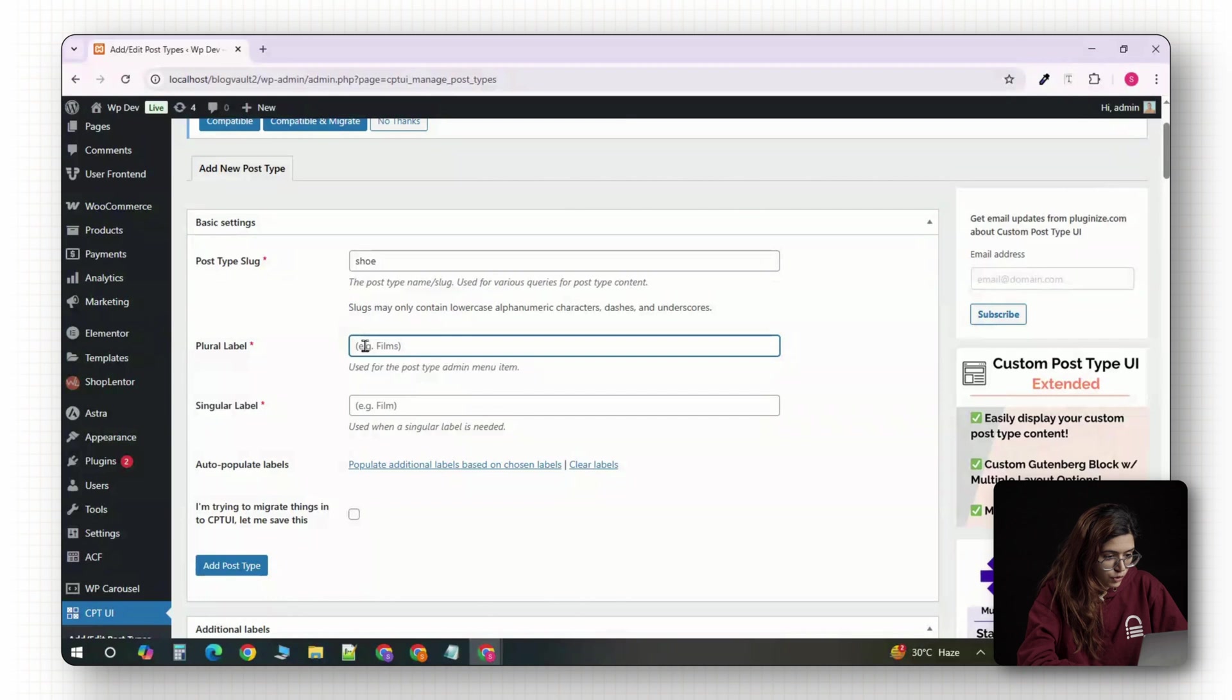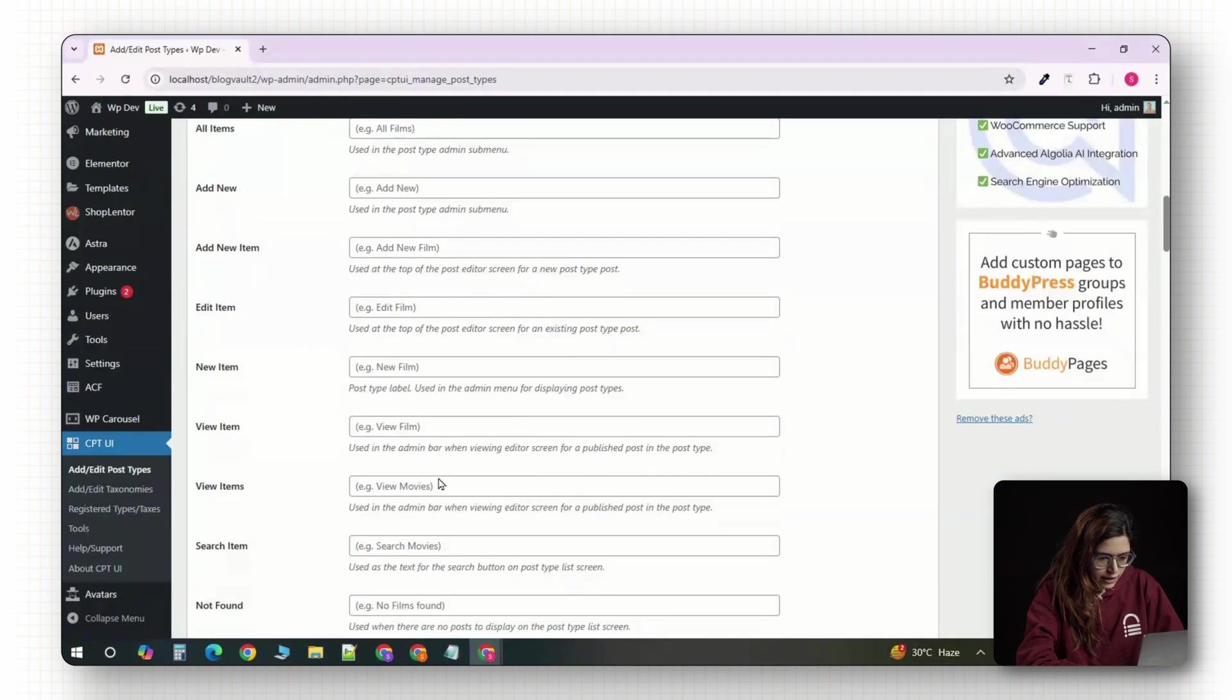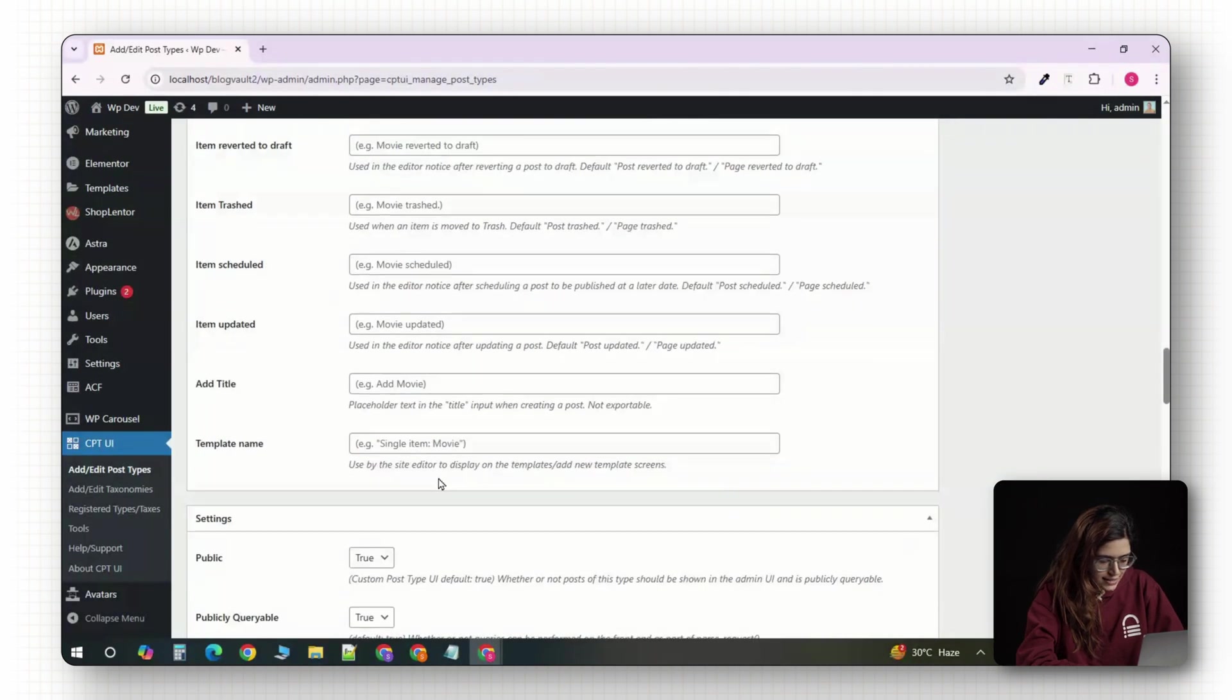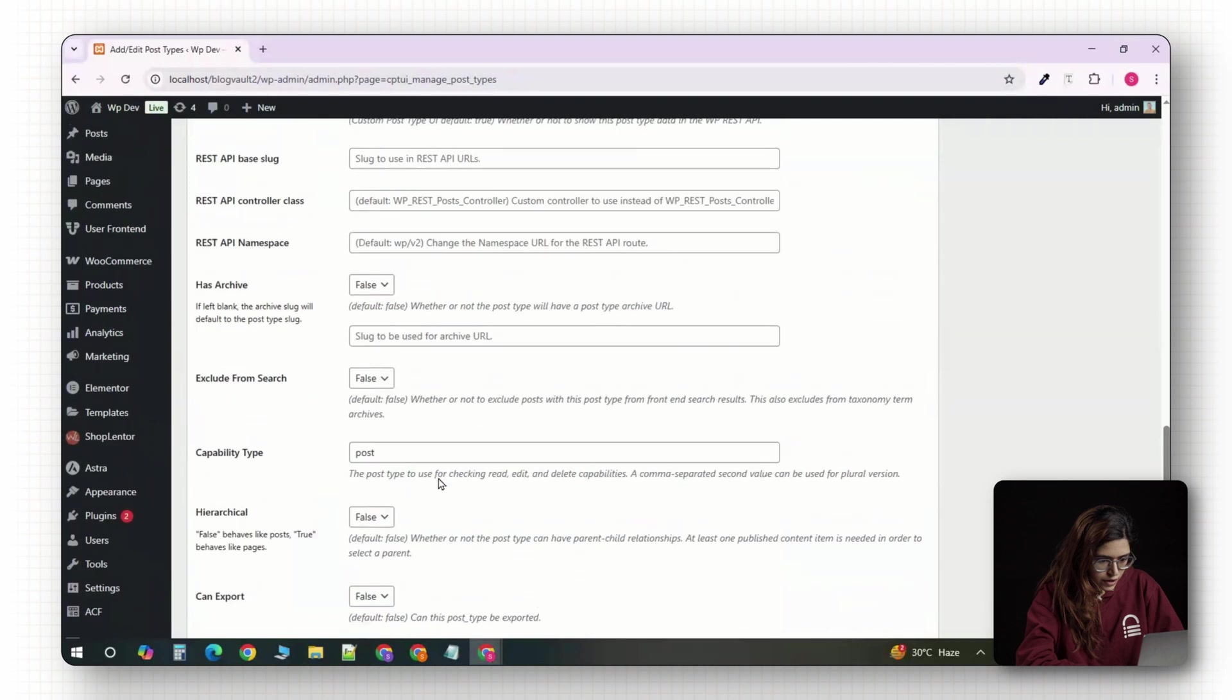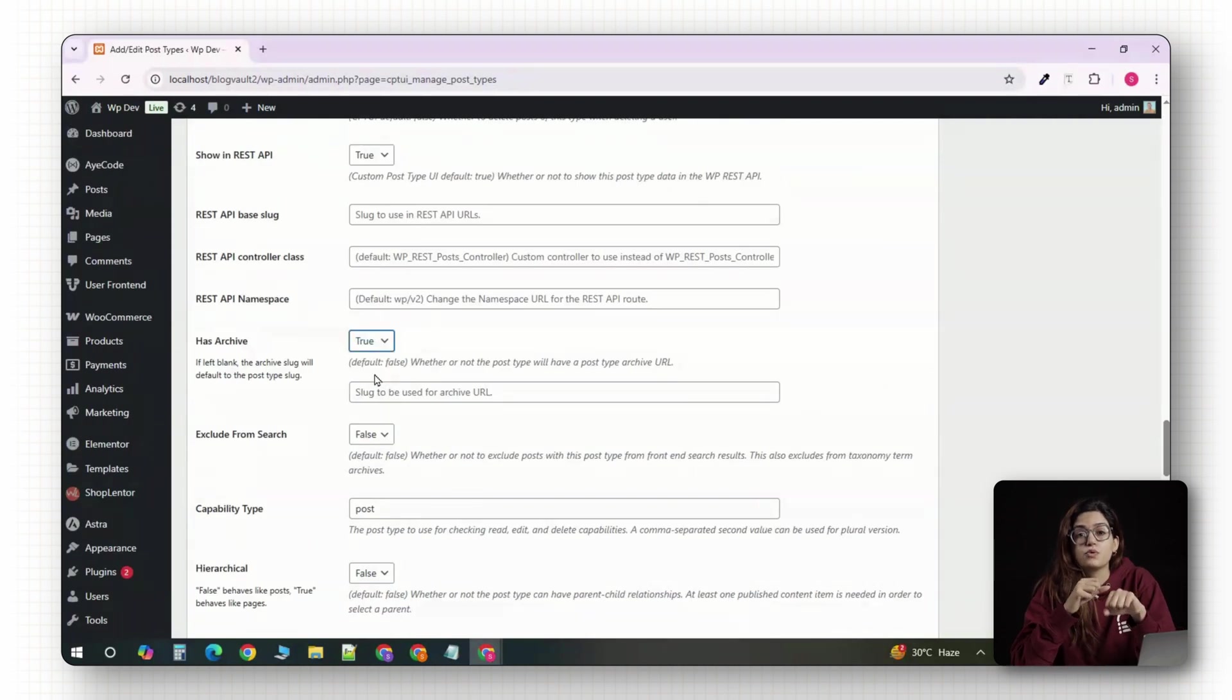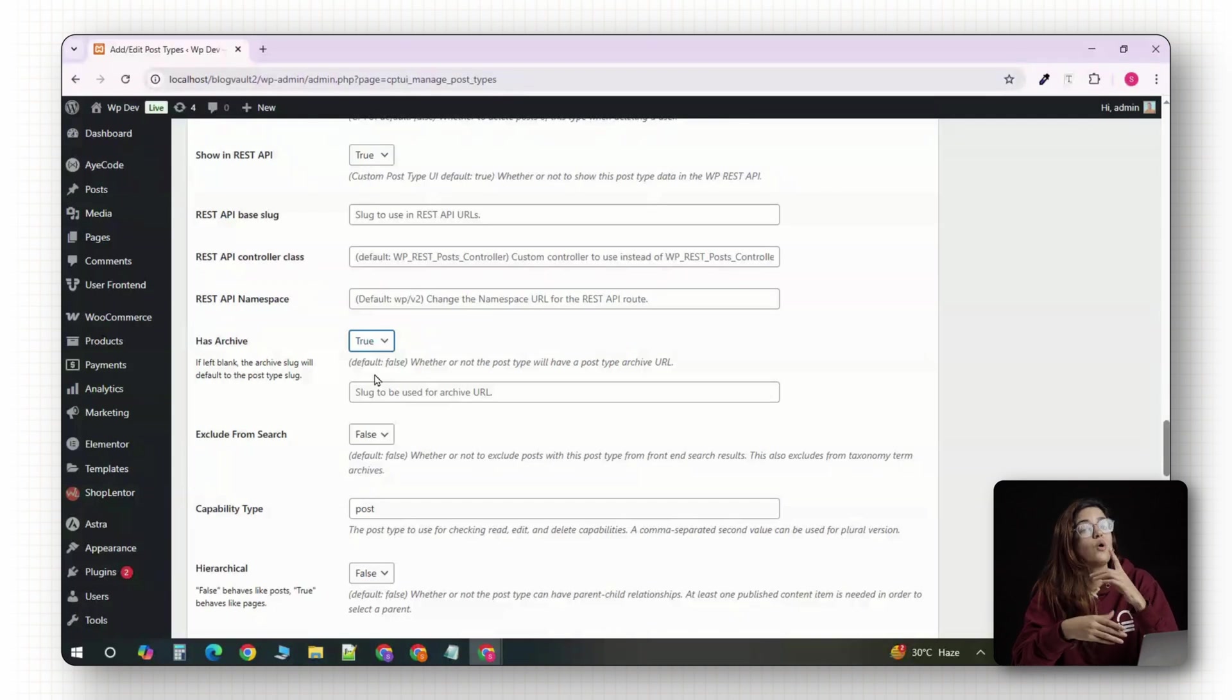Then scroll down to the label section. For plural label, type shoes. For singular label, type shoe. Keep scrolling until you find the setting called has archive. Make sure this is turned on. This allows WordPress to create an archive page like slash shoe, where all your shoe entries will be listed automatically.